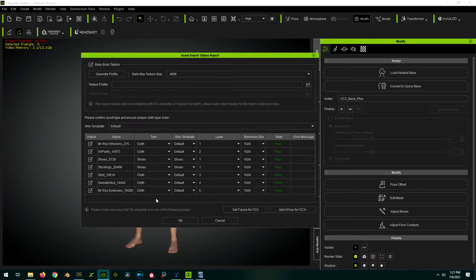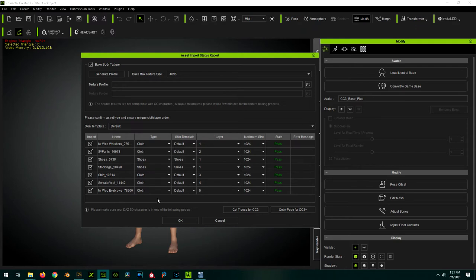From here, there's two ways to proceed. There's a fully automatic way, which happens during import, and there's a way to assign our beard or brow later on in Character Creator. I'll show you both.